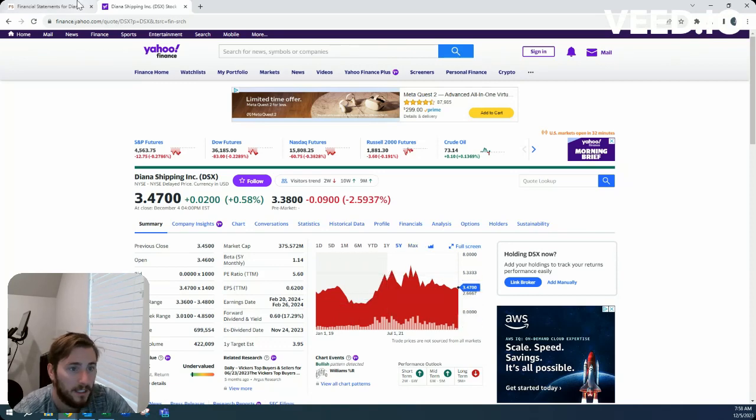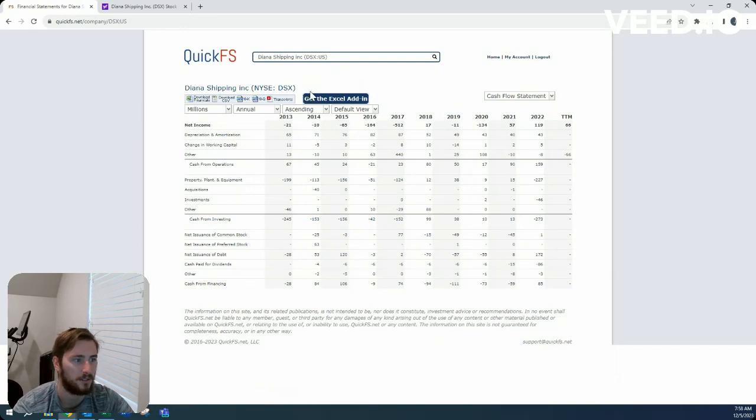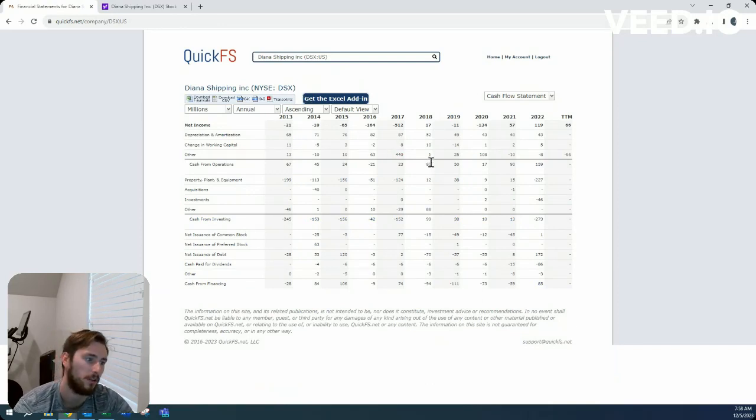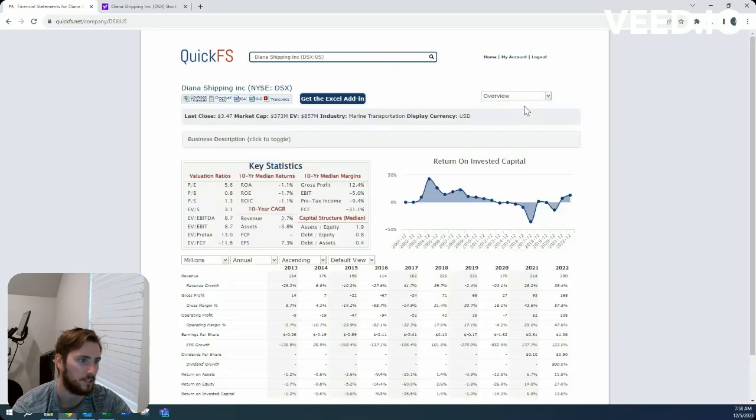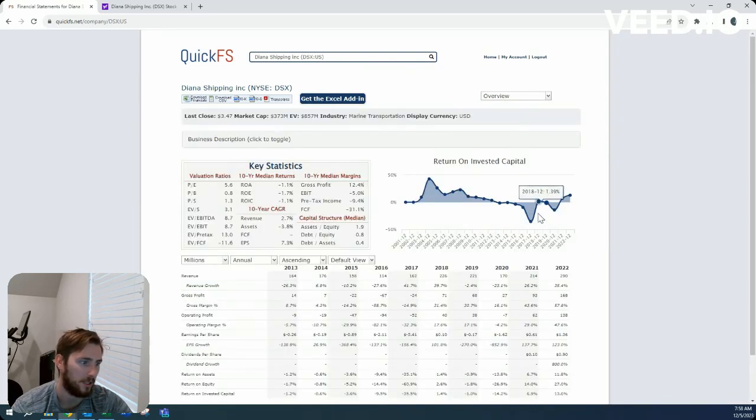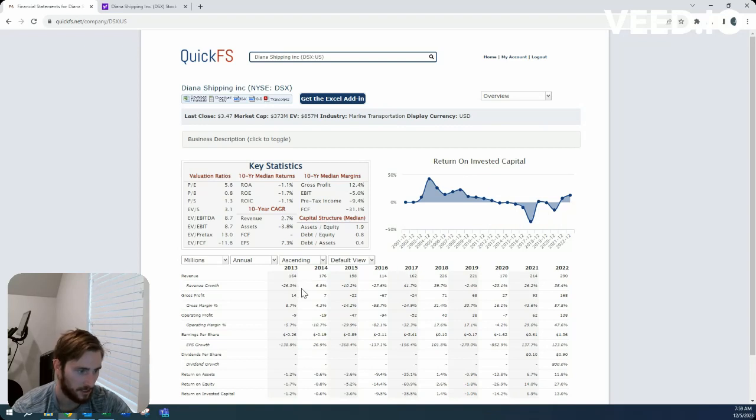It just looks like there's more consistent businesses out there that I feel more comfortable with from a super high-level view. We'll obviously finish the assumption setting, but right now there's just a lot of assumptions that are going to need to be set.